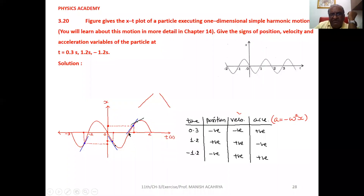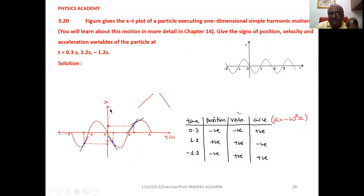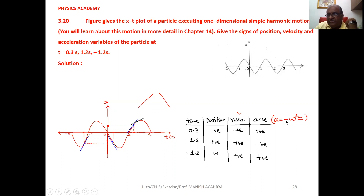At 1.2 second on the time axis, from that point if you move on the graph and then from graph to position axis, your position will be on the positive axis — so position is positive. At the point on the graph at 1.2 second, if you draw the tangent, it is moving upward, so slope is positive and velocity is positive. Since position x is positive, due to the negative sign in the acceleration formula, your acceleration will be negative.